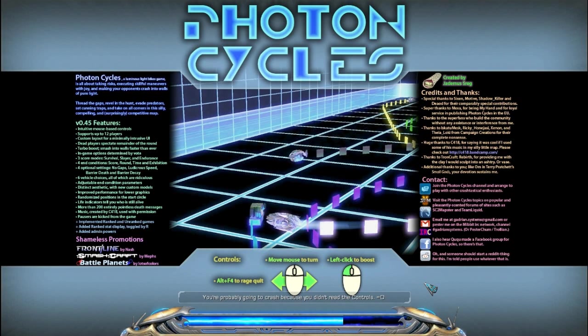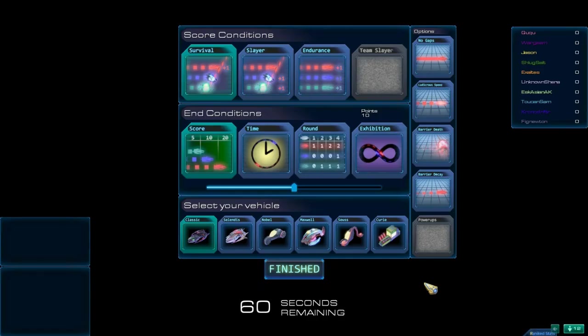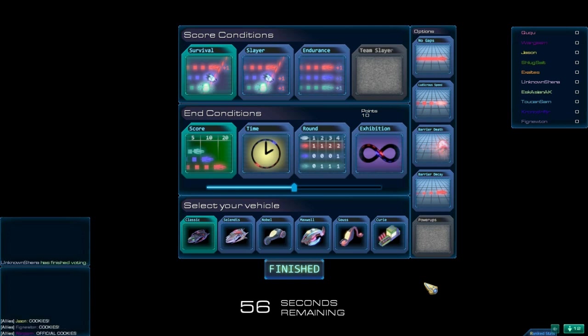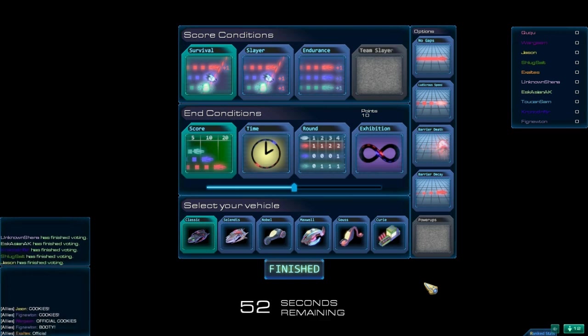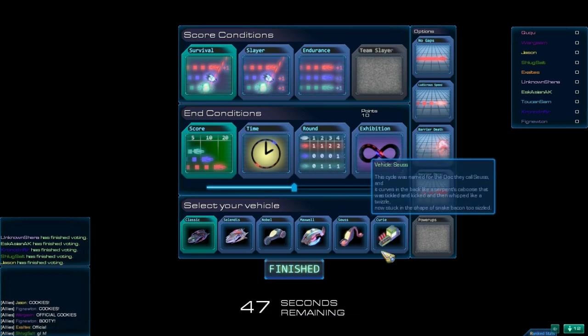Hello ladies and gentlemen, this is Exaltes coming at you with a new game, one of my favorite custom games, Photon Cycles, and apparently we are doing an official tournament being held every Saturday, 8 p.m. Central Time.